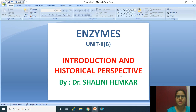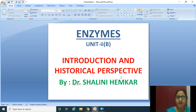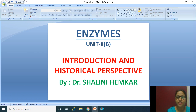Hello students. Today we will start enzymes, which is part of unit second, part B. In this topic we will study about the introduction of enzymes and the historical perspective of enzymes.